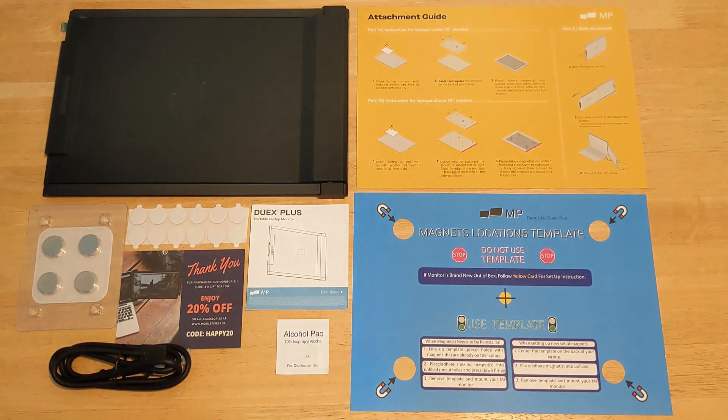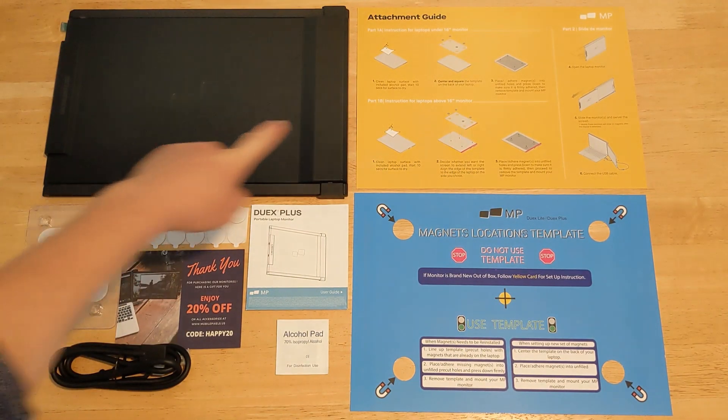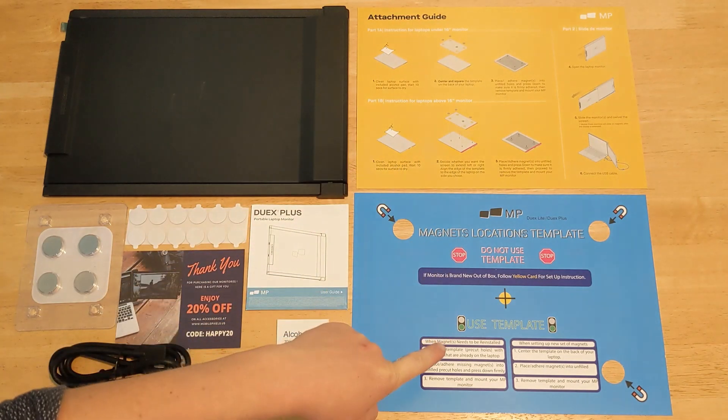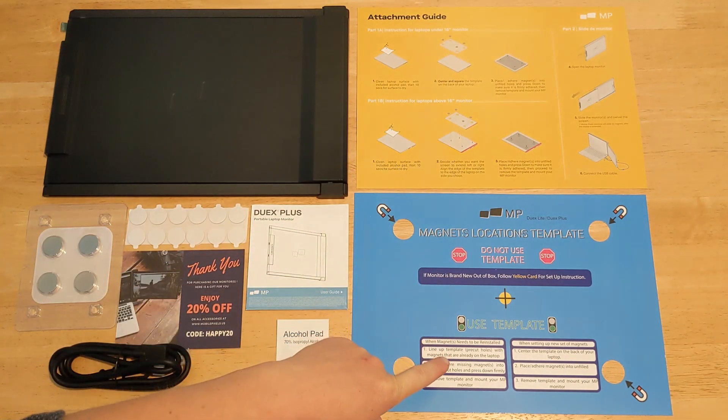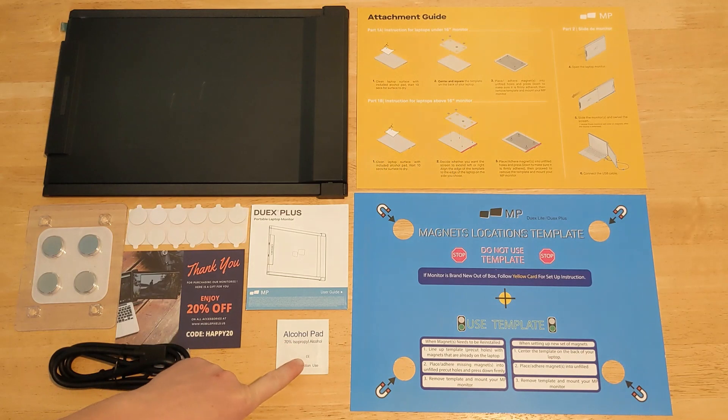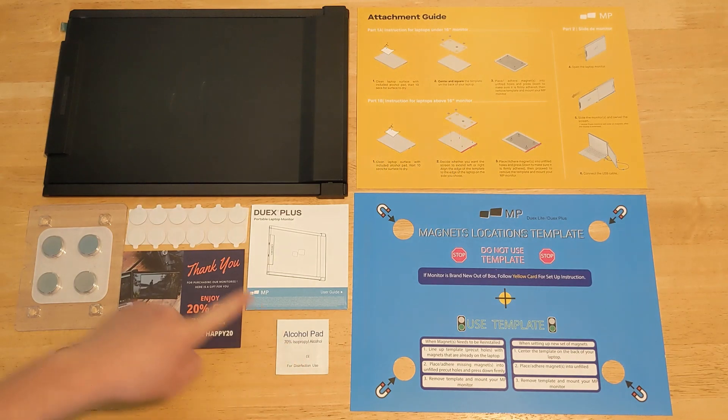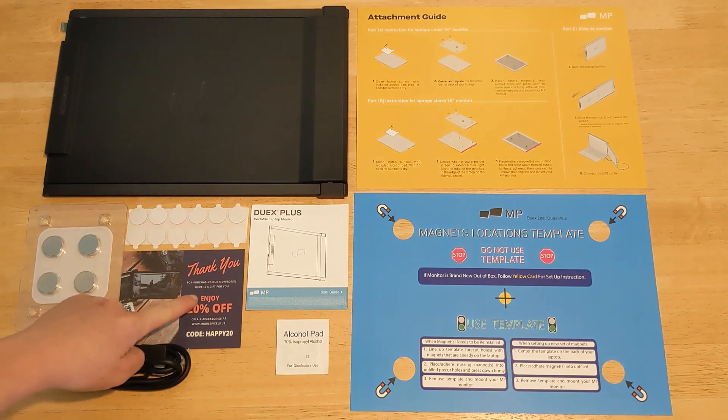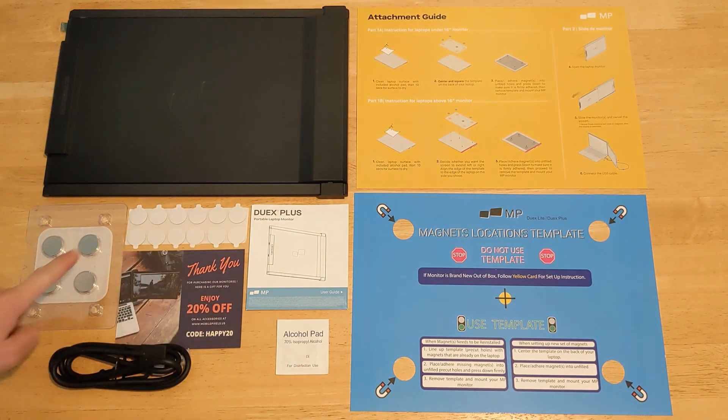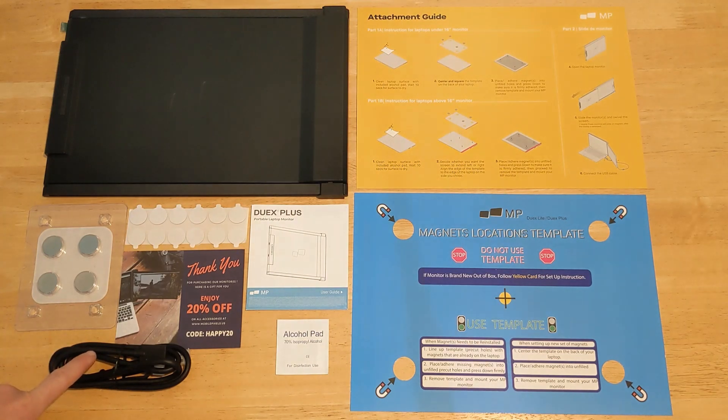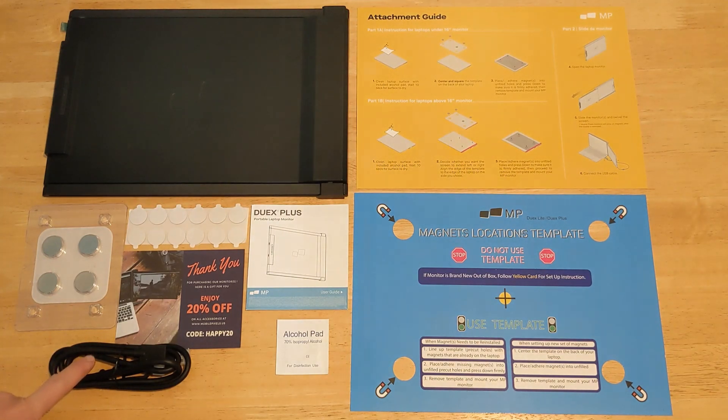Inside the box you have the Portable Monitor, the Attachment Guide, the Magnet's Location Template, an Instruction Manual, Alcohol Pad, Extra Adhesives, a Gift Card, Magnetic Plates and a USB Type-C Cable with USB A to C Adapter.